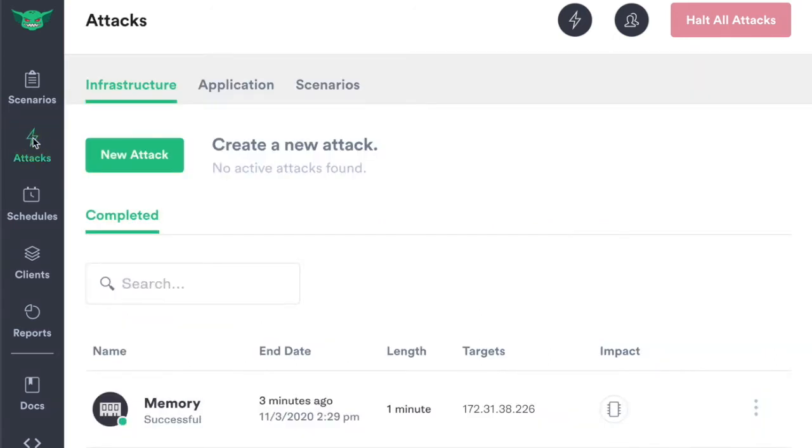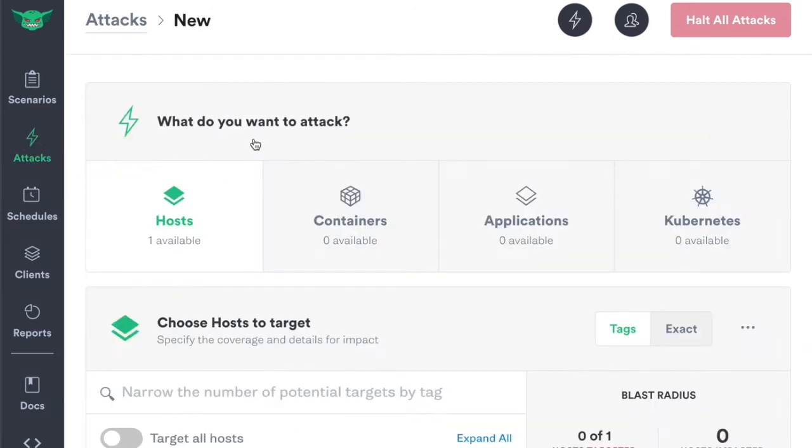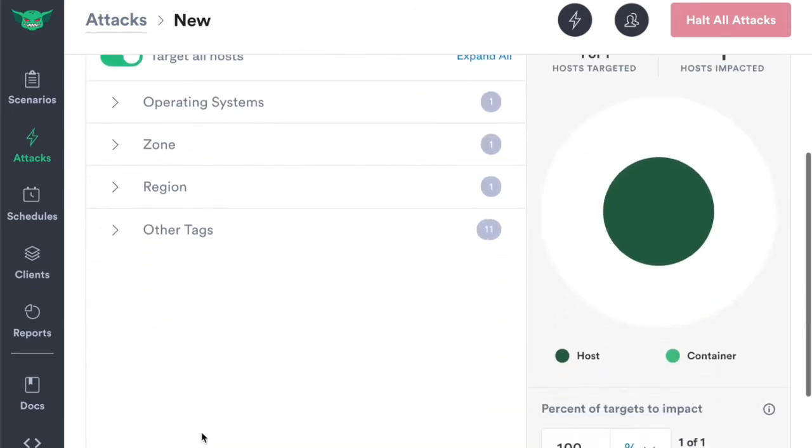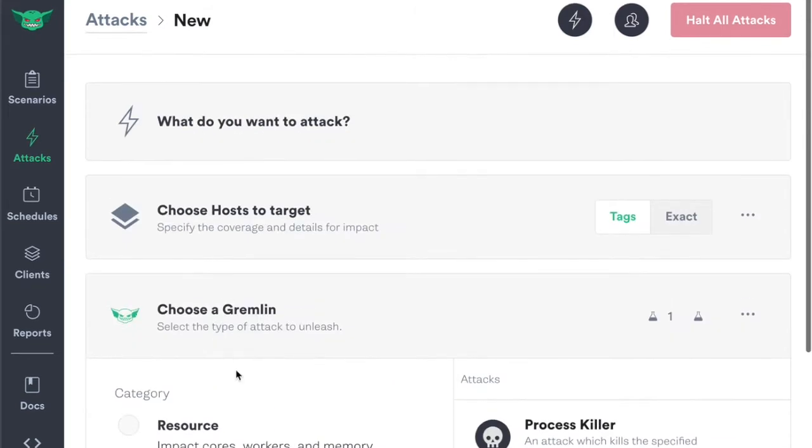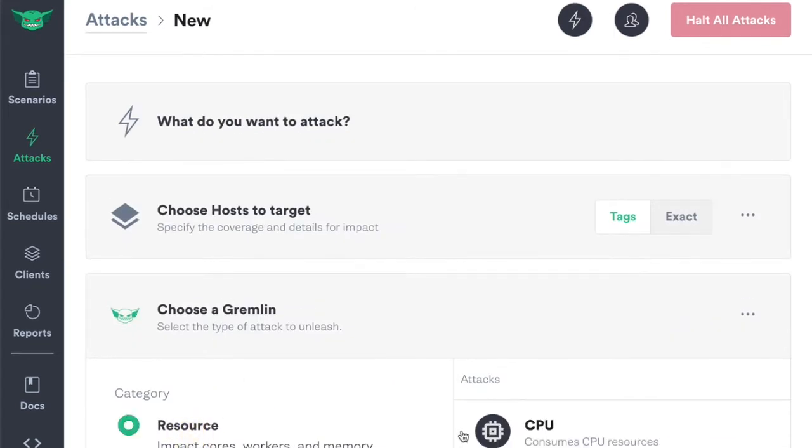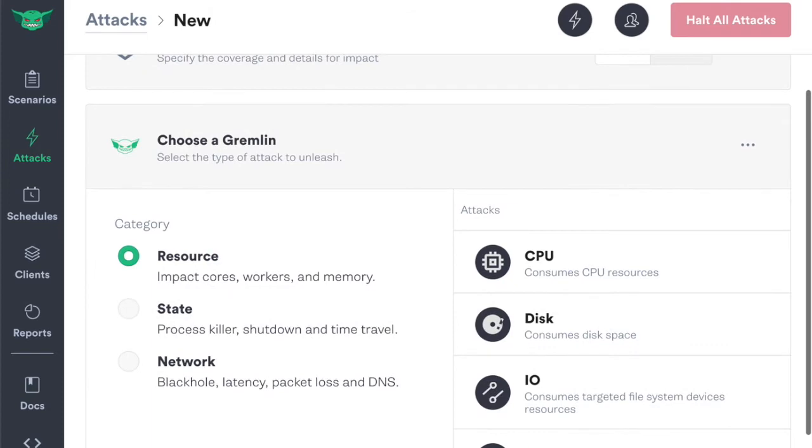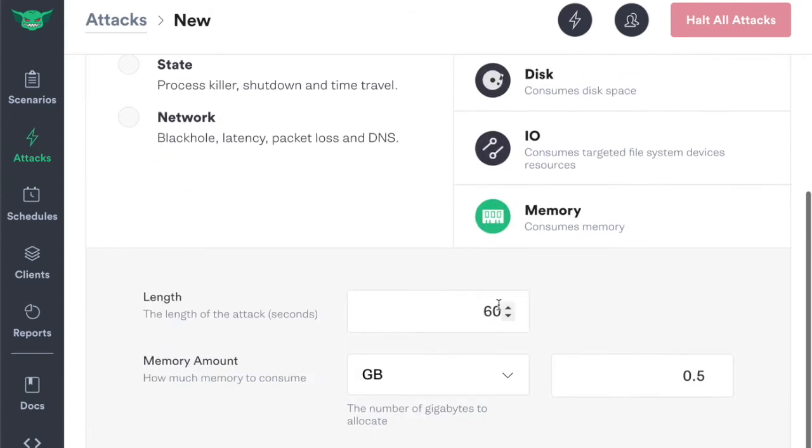Head over to attacks, click new attack, select your hosts, choose a Gremlin, resource, memory.